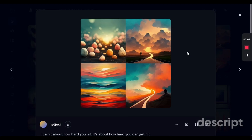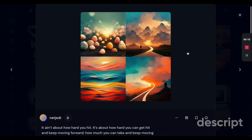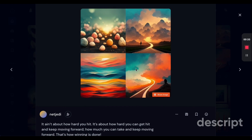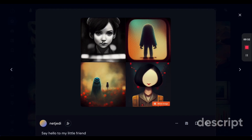We are done generating all the images, so let's go through them. Number 10 is 'It ain't about how hard you hit, it's about how hard you get hit and keep moving forward.' While I like the image it produced, I feel like it wasn't quite the theme I was hoping for. Number nine is 'Say hello to my little friend' — while it's not on theme, I thought it was pretty creative.